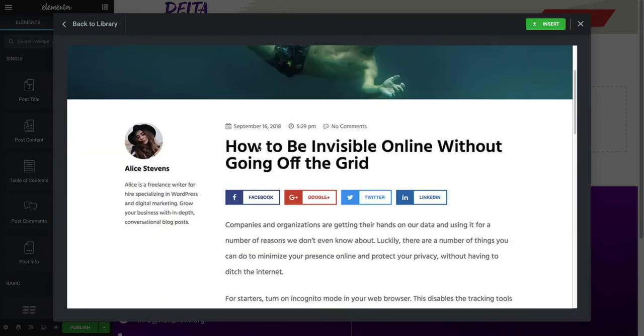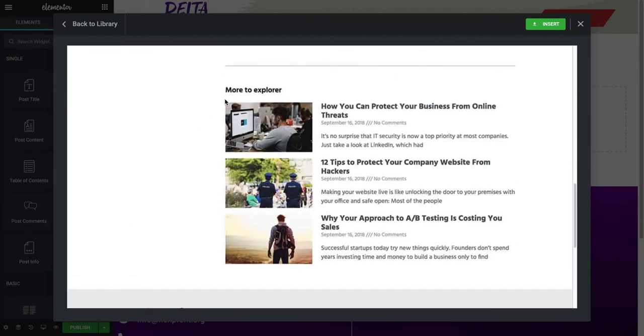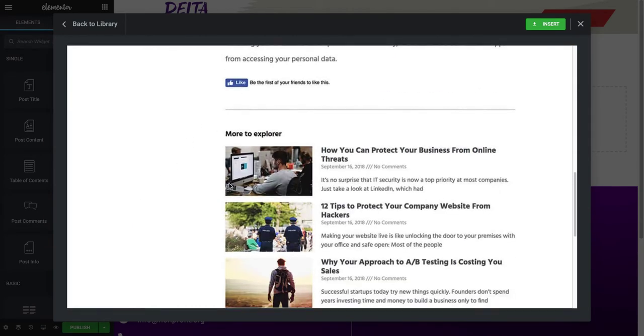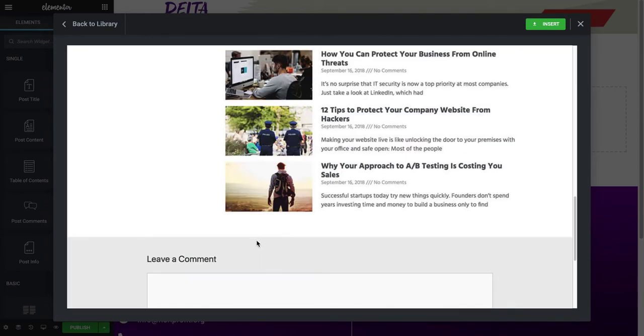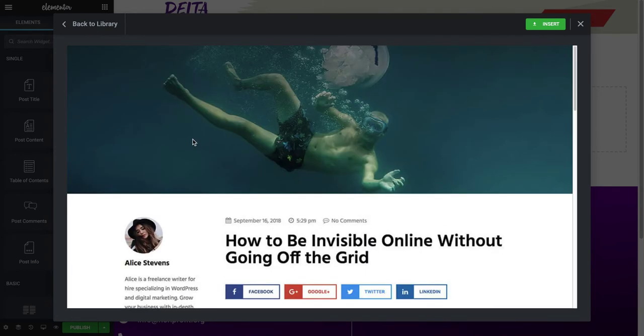It has social sharing, has the title, information on the author, you can like the post, more posts, and a comment section. So it has pretty much everything I'm looking for and I like the design.